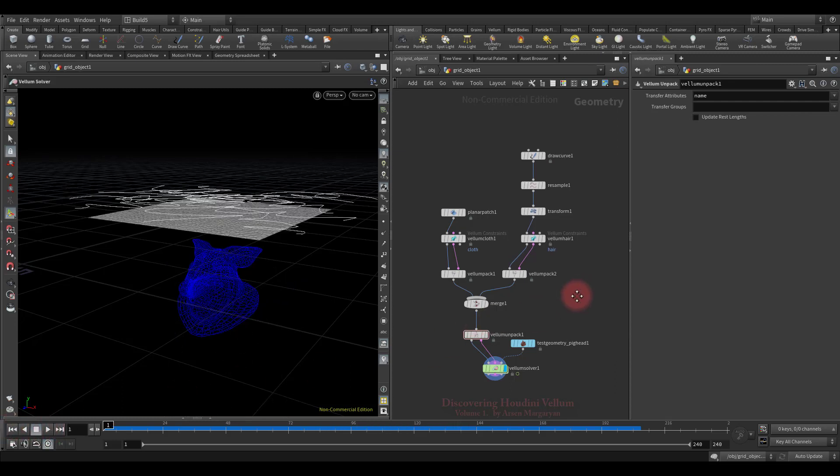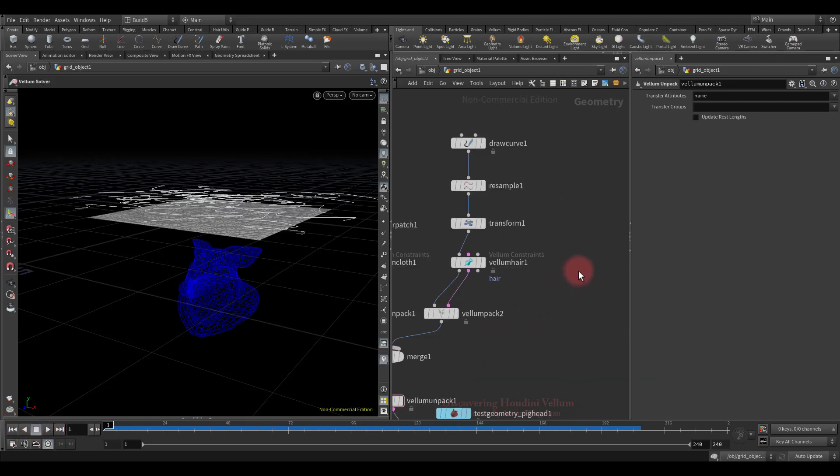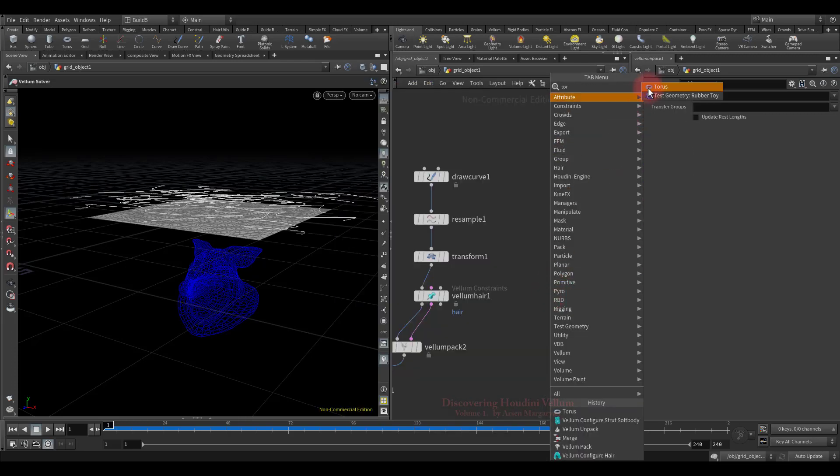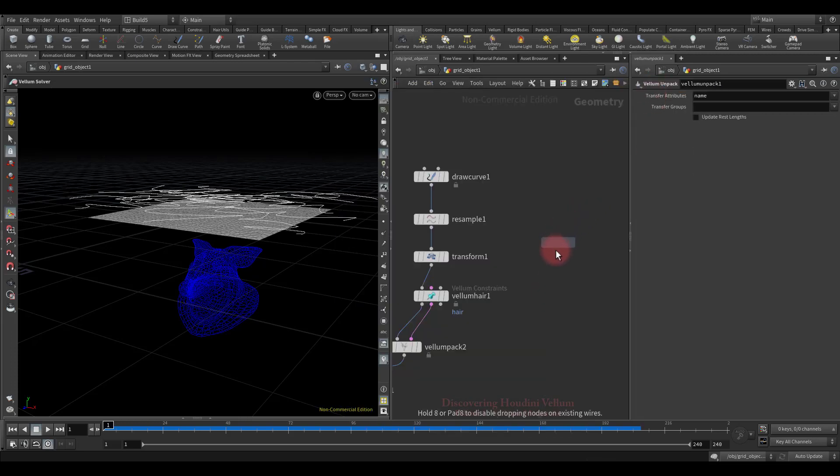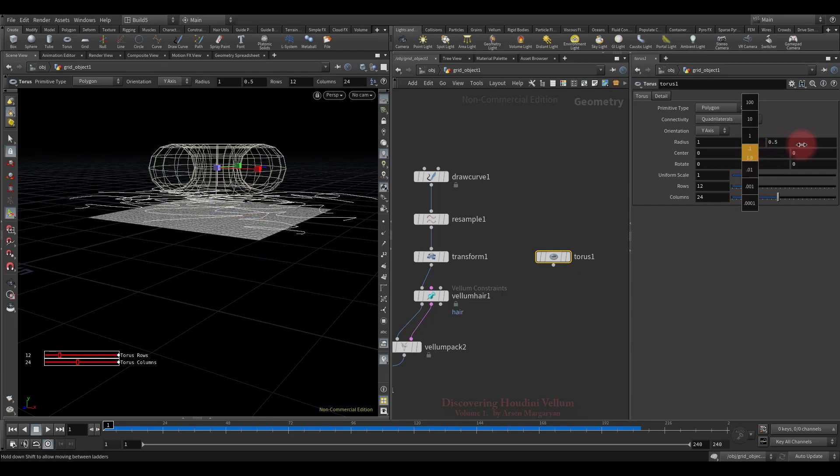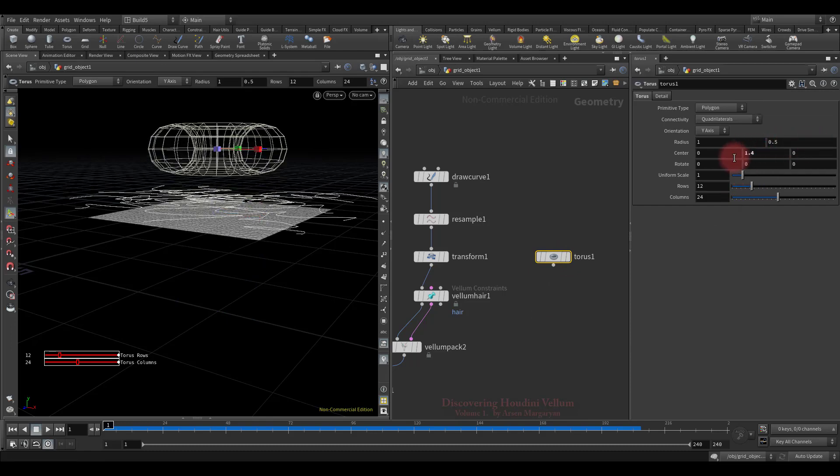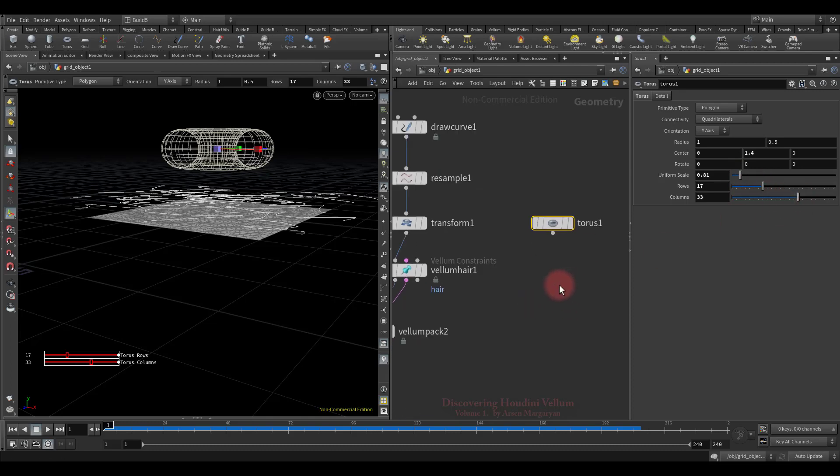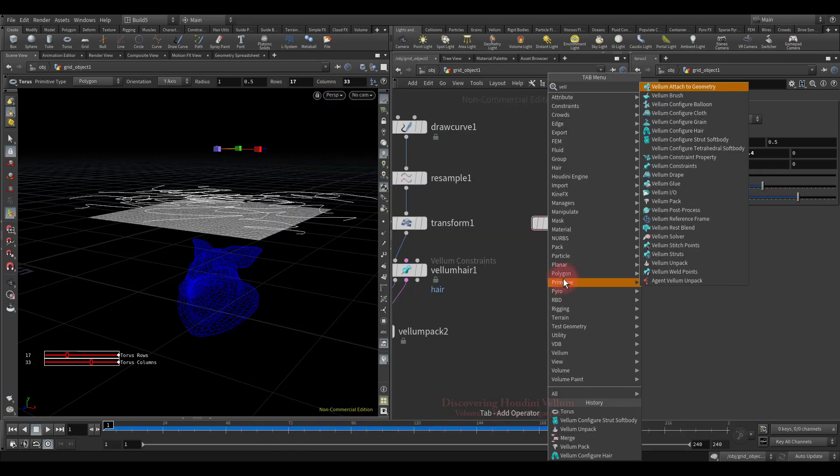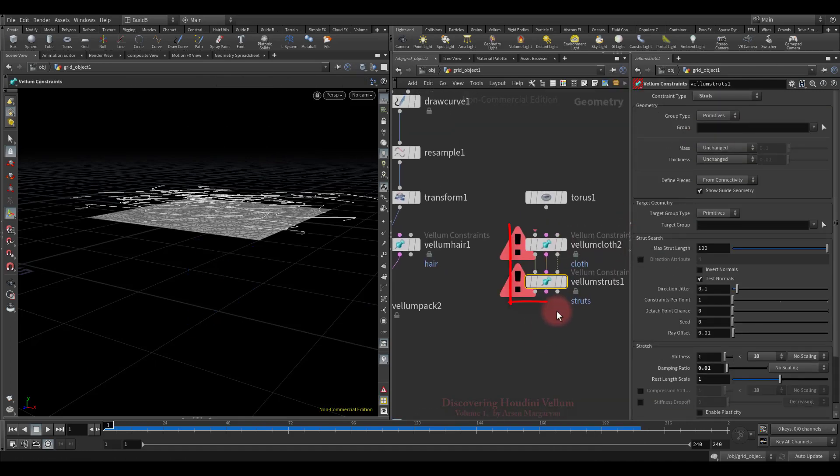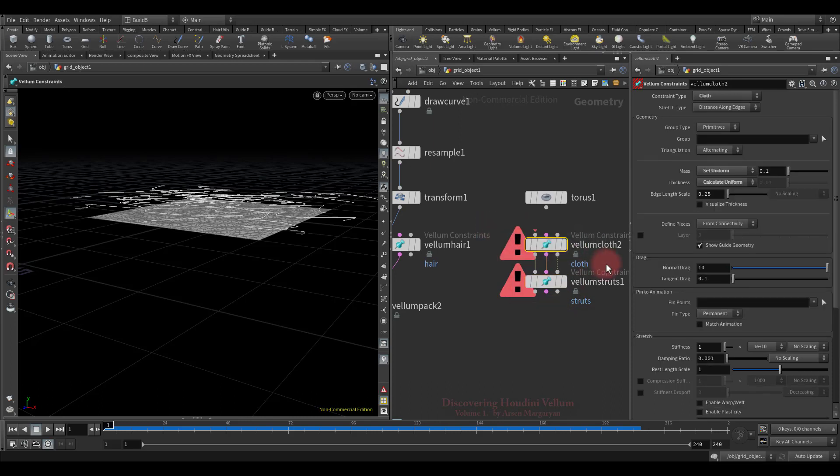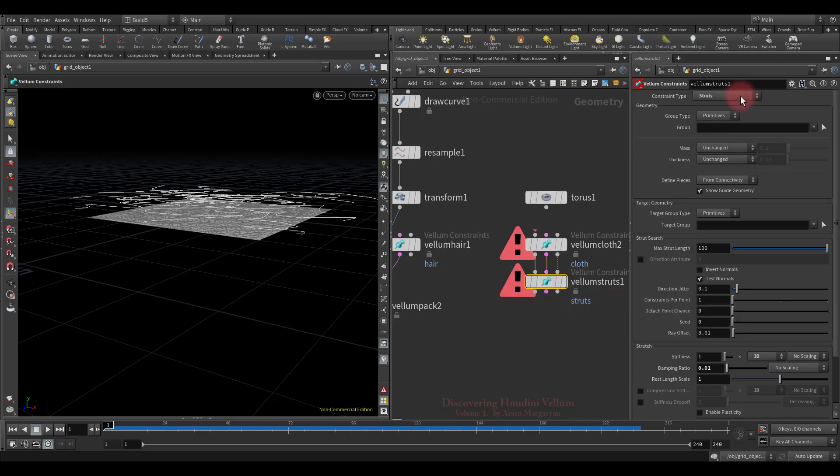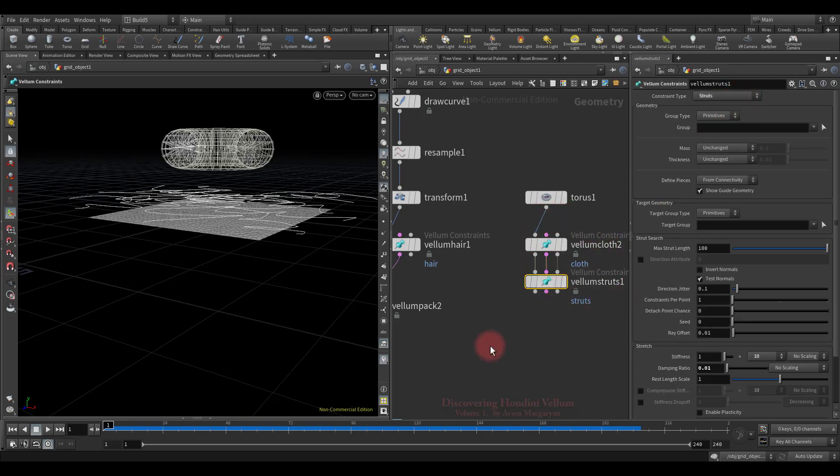Now I suggest adding another type of vellum to this setup. For that let's drop down the torus. Move it up. Then adjust its properties a little. Now let's configure this torus as a vellum soft body. See, two vellum constraints were created at once. And on the first one, the type of cloth is set, and on the second, the type of struts. The combination of these two types creates the desired structure of constraints primitives to solve the soft body.